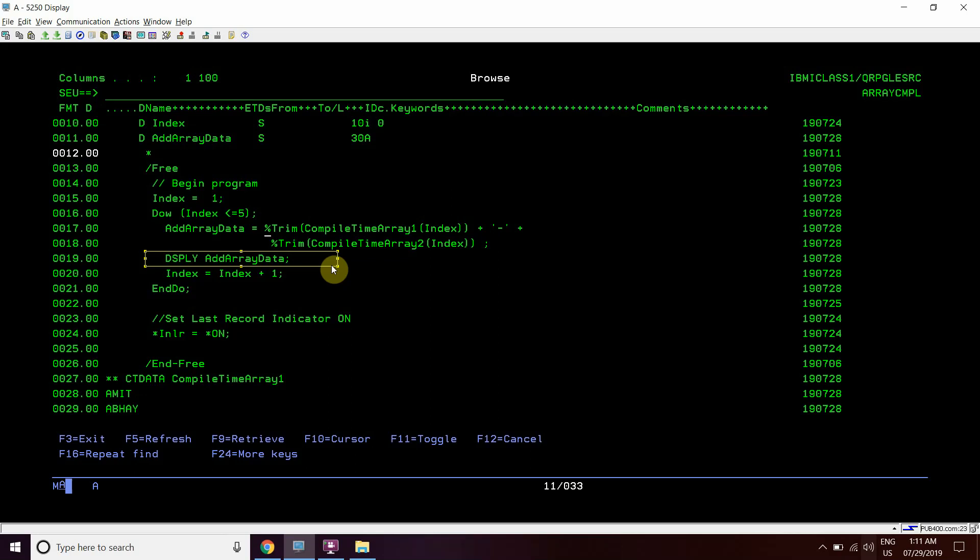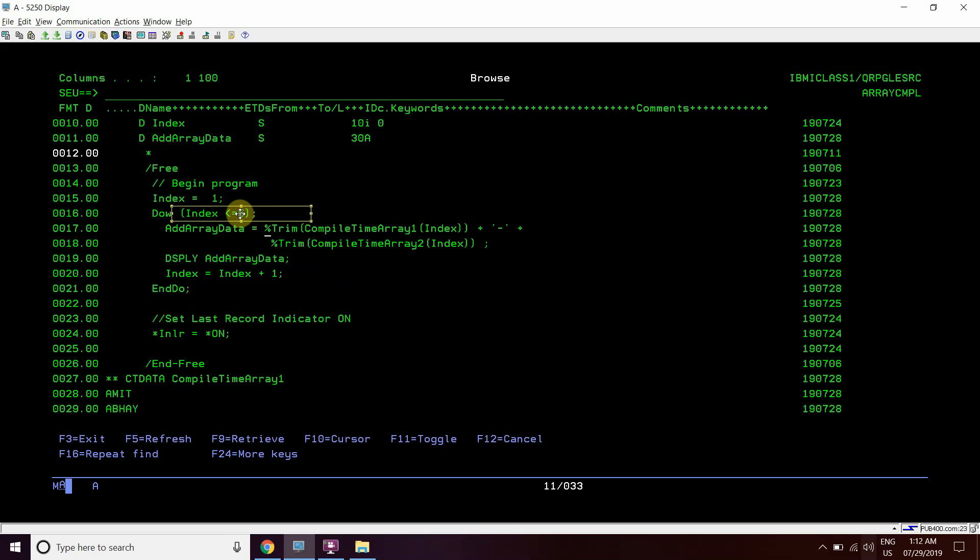Now displaying this add array data value will be implementing this index till 5 position or we can also mention here the percentage element of this array. At last the program will end.